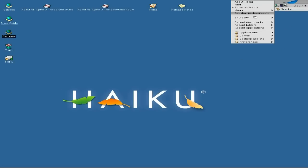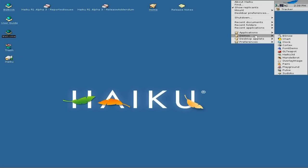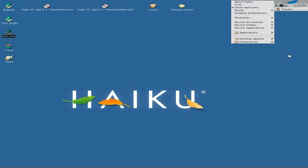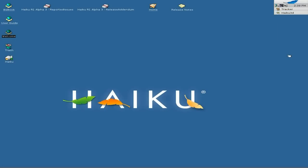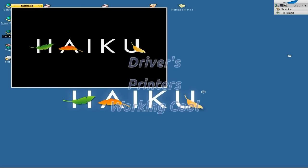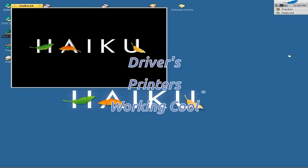We'll do another demo — you've got a clock if you want. Look, Haiku 3D — let's check that out. This is actually 3D and it does some 3D stuff. Now, in this Alpha 3 release of Haiku there are a lot more drivers — an awful lot more drivers — and printers work really well.